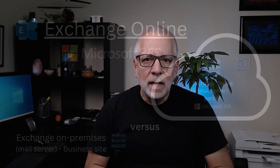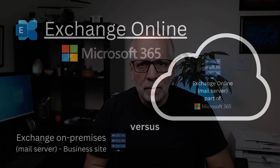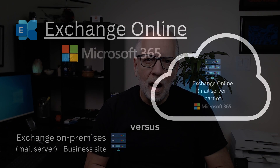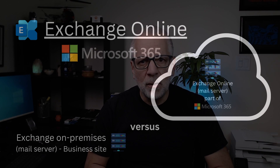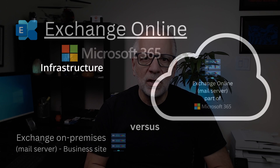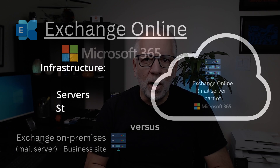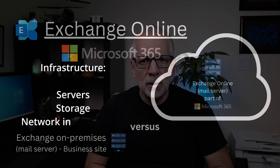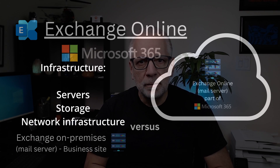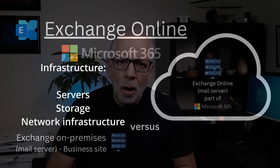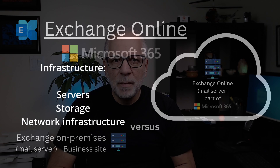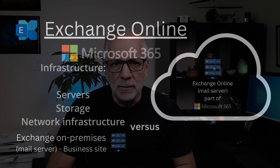This cloud-based approach offers several benefits for businesses of any size. In a traditional on-premises setup, businesses are responsible for maintaining servers, storage, and network infrastructure. With Exchange Online, all of this is managed by Microsoft in secure data centers, reducing the workload of your IT team.